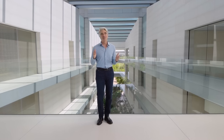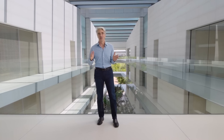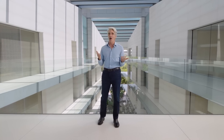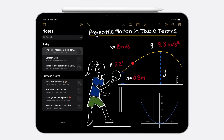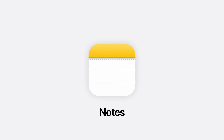And that's just a quick look at Math Notes in Calculator. Back to you, Craig. Math Notes are perfect for working through a problem set or just tackling the math we run into day to day. And this all works in Notes too.